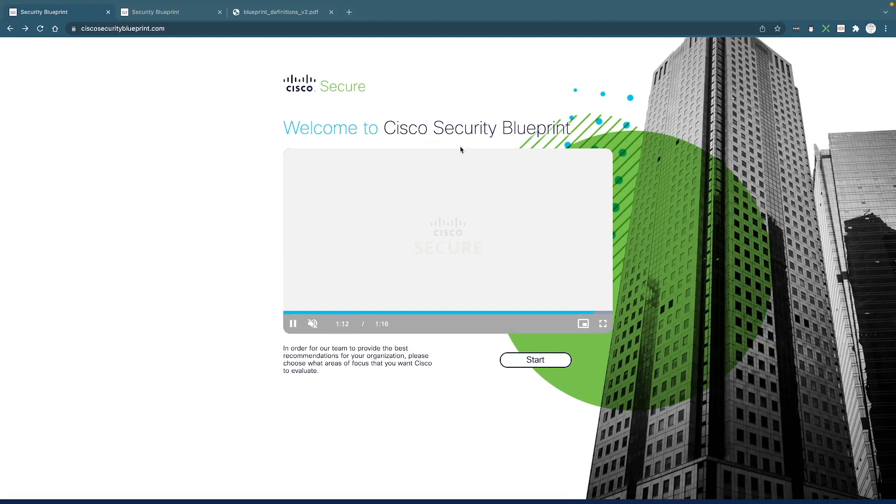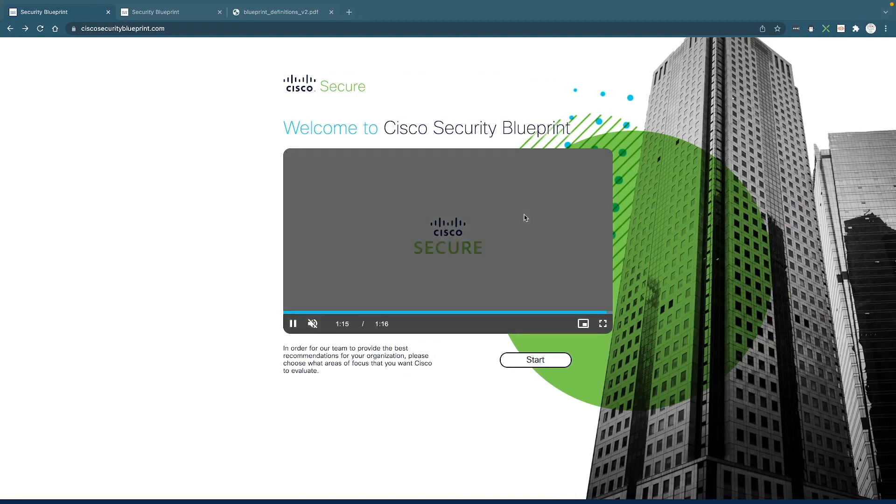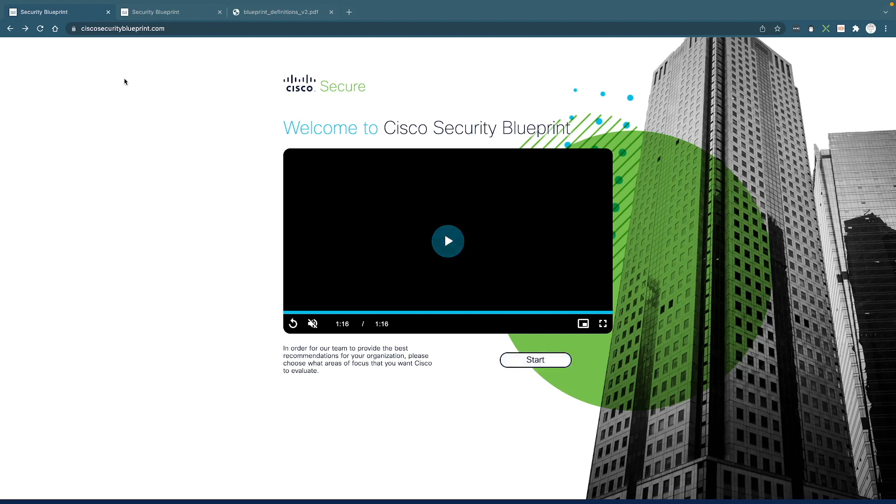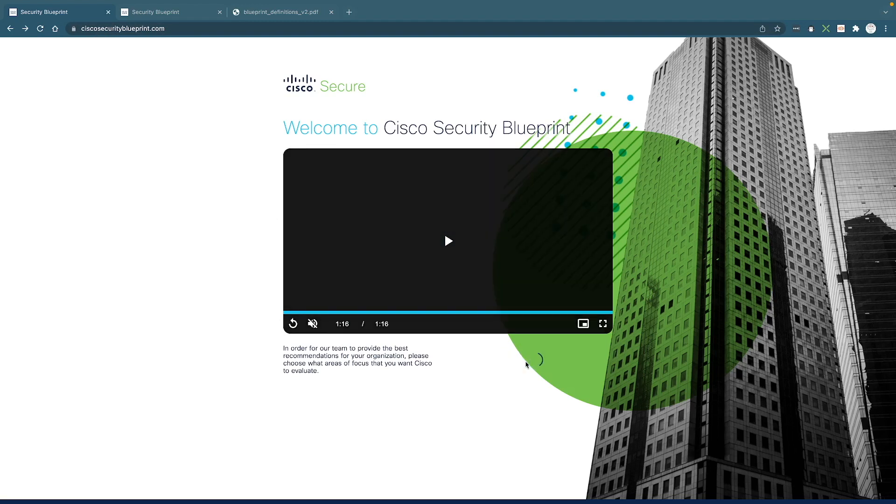So you will be greeted with a quick video to introduce the tool. And all you need to do is basically click on the button Start. And once again, this website is one word, ciscosecurityblueprint.com.